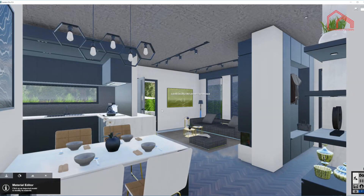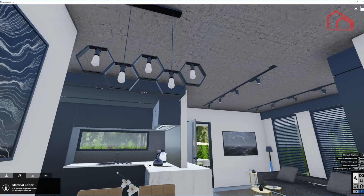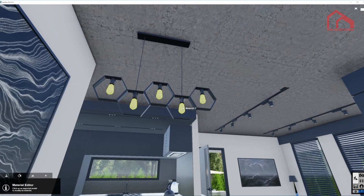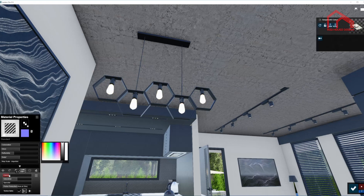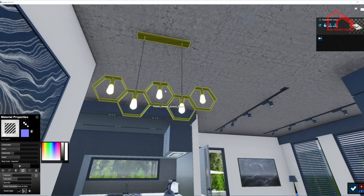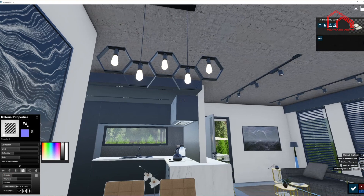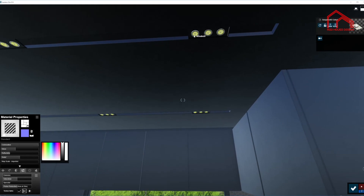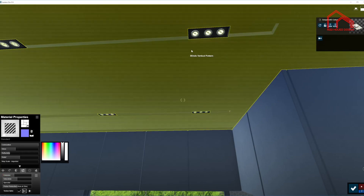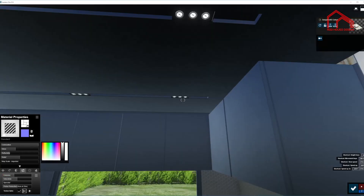First I'm going to turn on emissiveness on some of these materials so they appear like a light source. I selected these light bulbs and I'm going to bring the emissiveness of the material up. We have a couple of spotlights here — once again I select the material. Emissiveness on this one a little higher because it's quite a small light source.